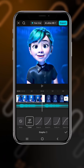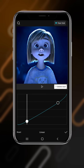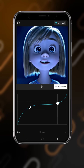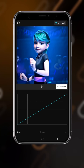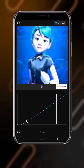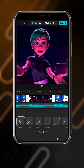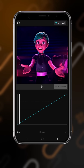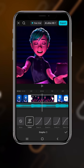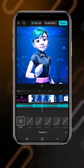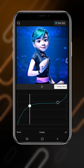Now do it for all the footage. Add a key at the first position, go to the end, drag the speed up, and then slow it down. Do this for all the footage — apply the same speed ramp to every clip, dragging the speed up and then slowing it down.